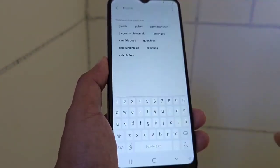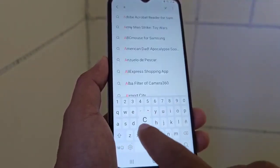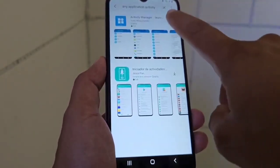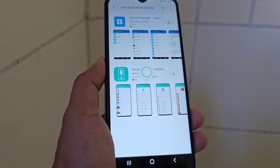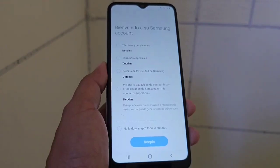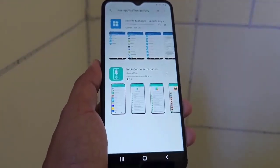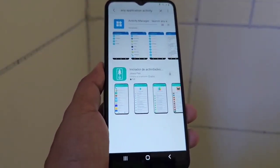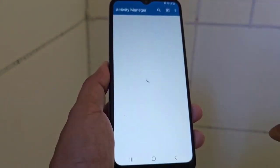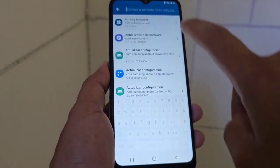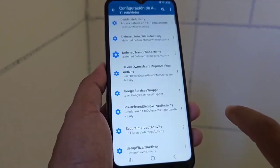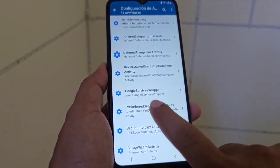We go to the magnifying glass — this is only to be able to enter. We are going to write 'Activity Manager', which is the application we are going to install. We click on it, we click play. Now we need a Samsung account — if you don't have one, I recommend creating a new one. Open the application and in the magnifying glass write 'W is', then select 'Android Settings'. Select the option that says 'Setup Wizard' (pre-deference to wizard).